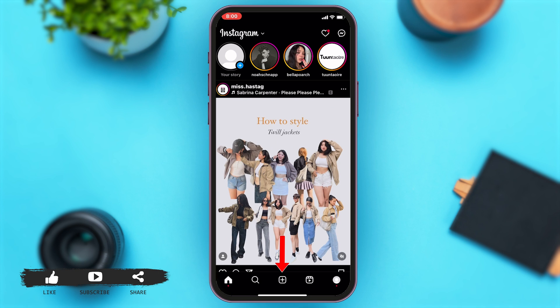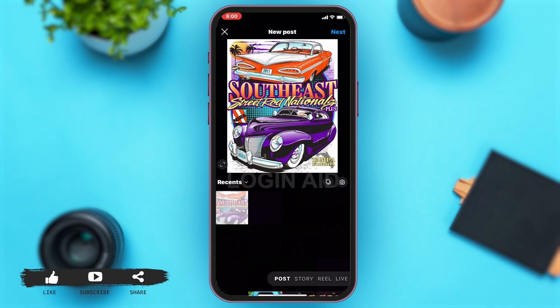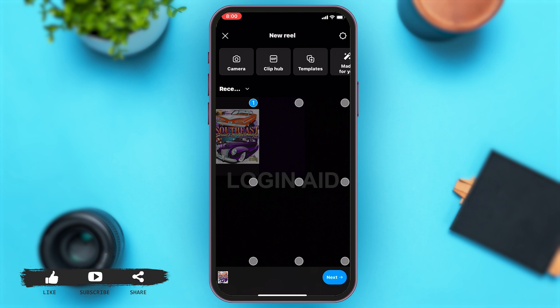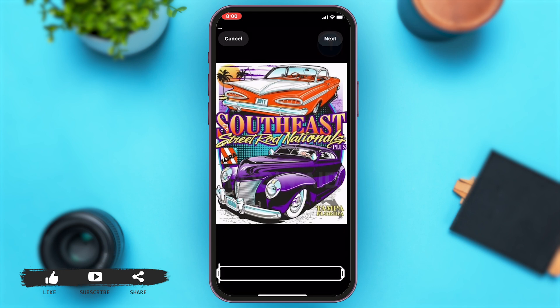You may just tap on the plus icon. Here at the bottom of your screen you can see you're given four options: Post, Story, Reel, and Live. Choose the Reel option, then select the photo or video that you want to post. Once you select that, tap on the Next button.